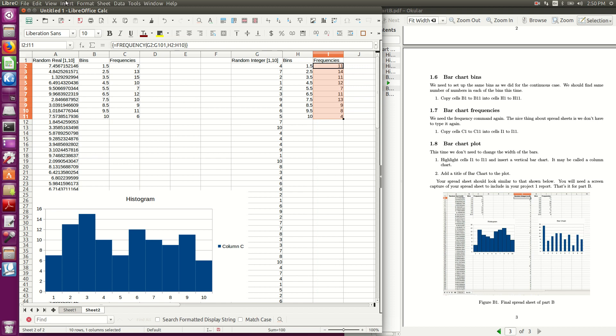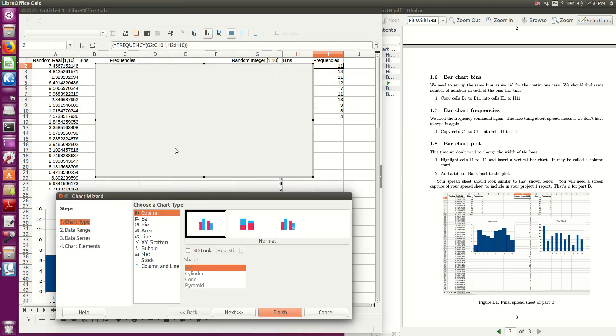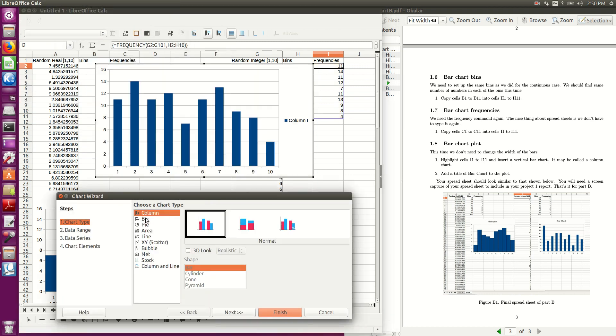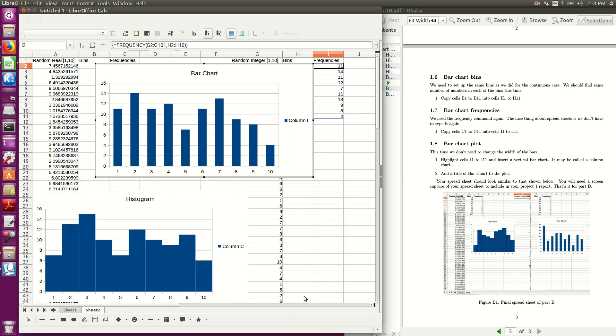Insert a chart, and once again, I do want a column, I could go to chart elements, put in a title, and the title here is bar chart, and I'll just say finish, and there's my bar chart.